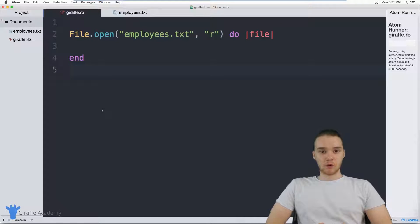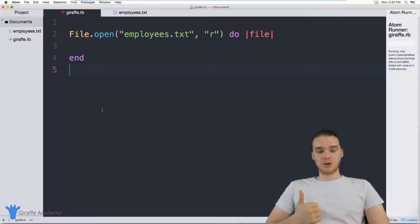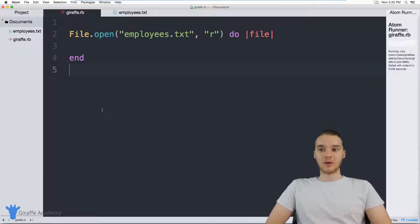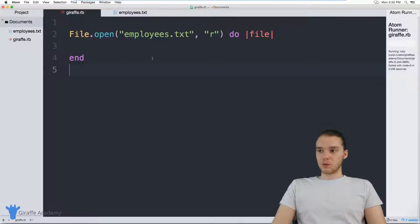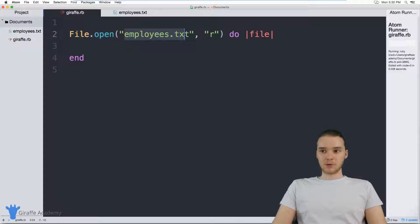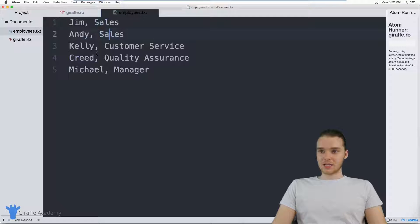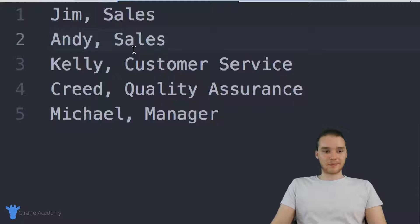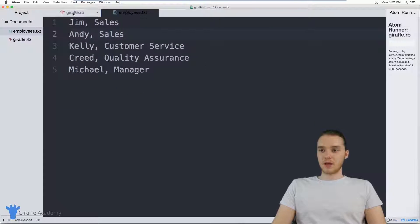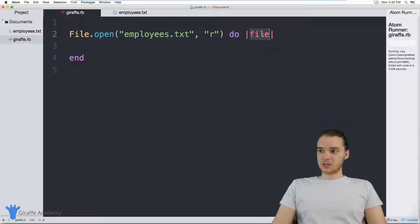One of the cool things about Ruby is we can read files, but also we can write files. So I could actually write information out to a file right inside my program. In the last tutorial, we talked a little bit about reading files. We opened up employees.txt, which was just a text file that had a bunch of employees and a company in it. We basically stored that file inside a file variable and could do all sorts of stuff with it.